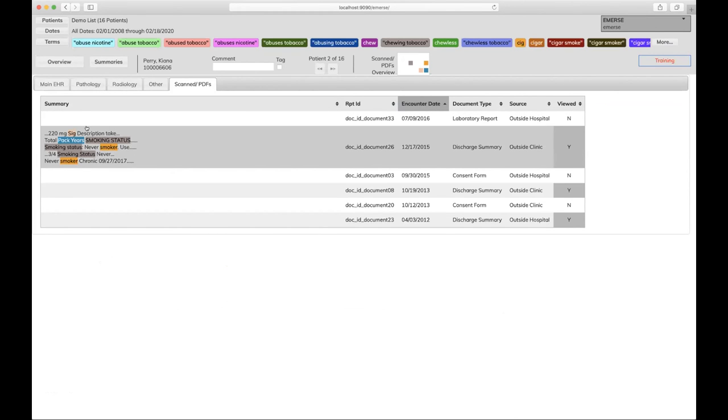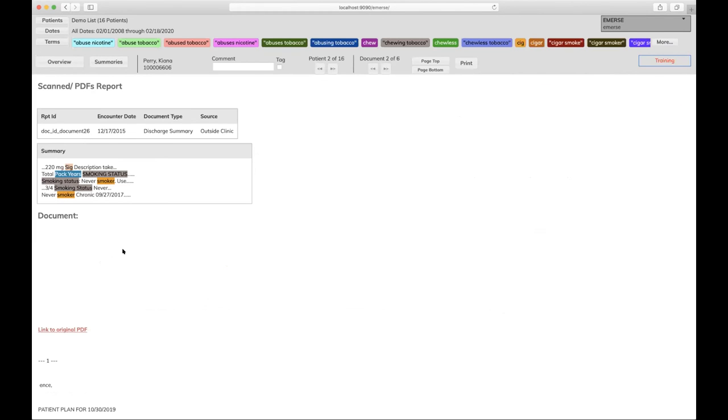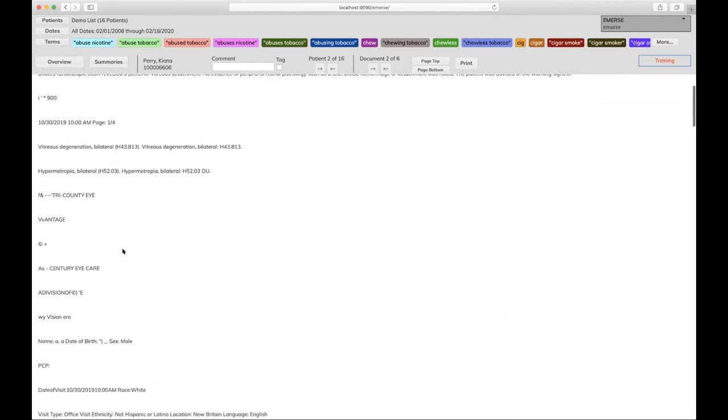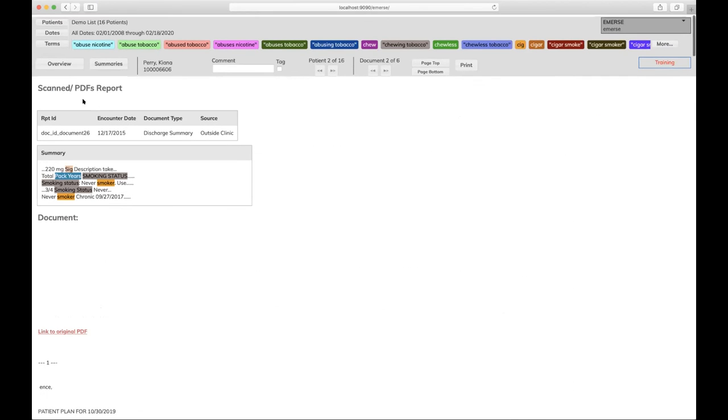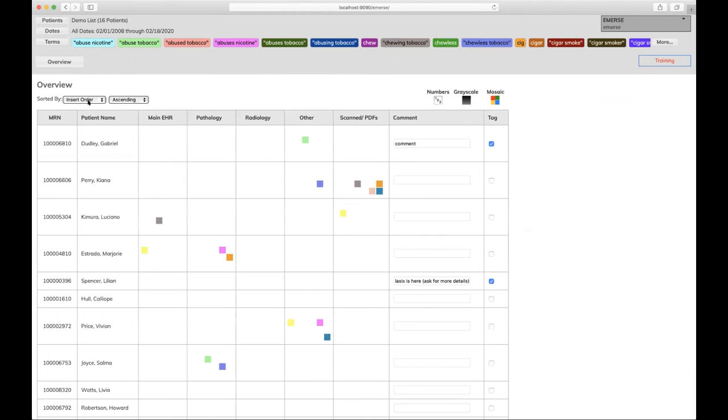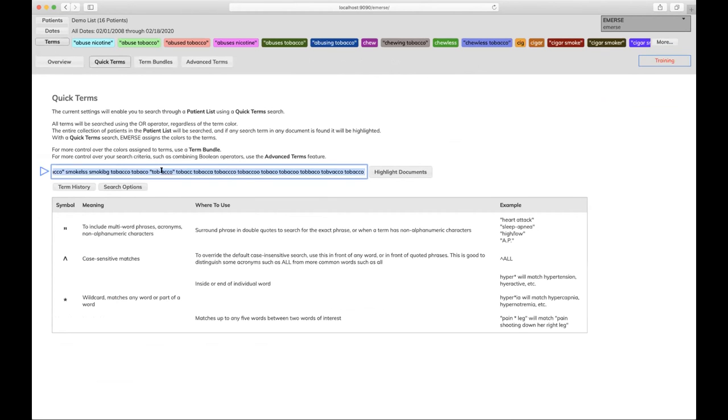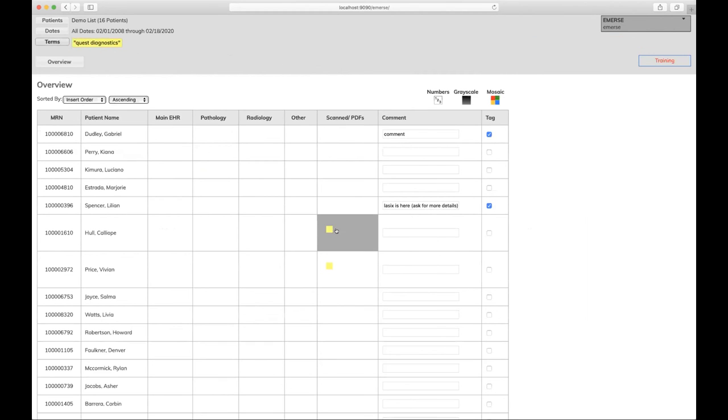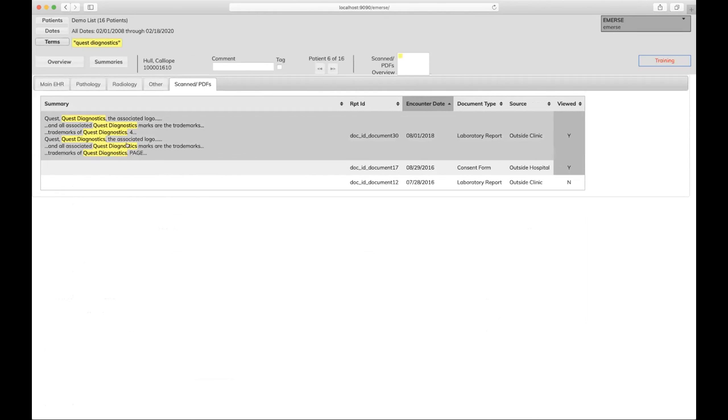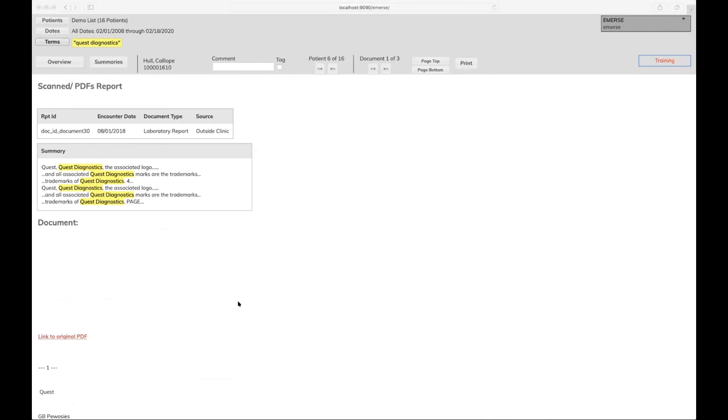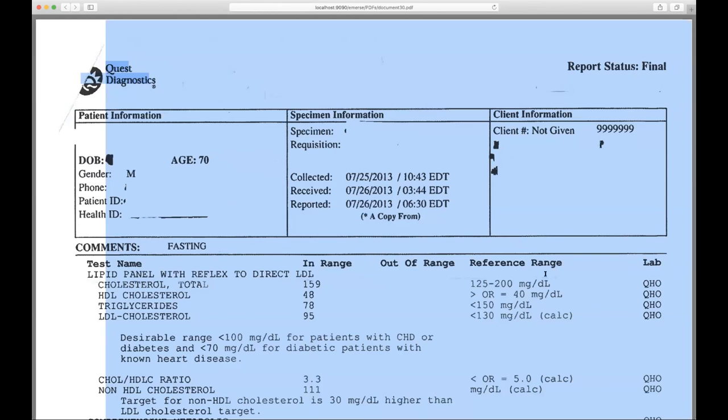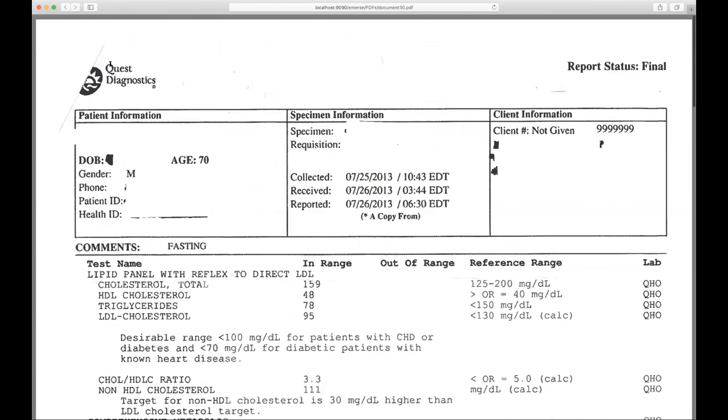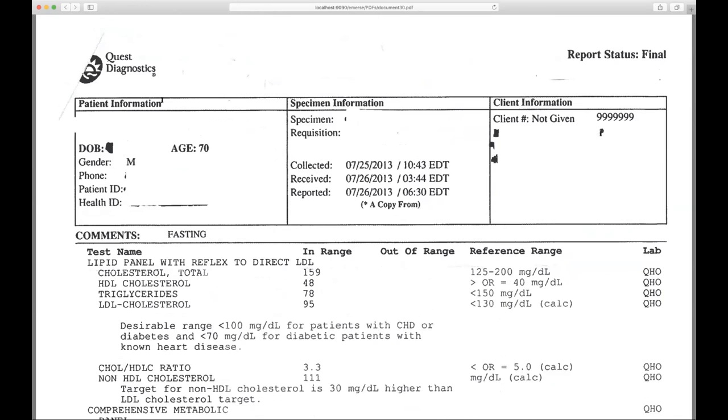Now, I do want to show you briefly that something that we actually don't have running here, but could be done. You can take scan documents and then you can then search those scan documents if you run OCR or optical character recognition on that. So here we have some scan PDFs where I'm looking for Quest Diagnostics. And then I have a link to the original PDF. And that way, this is a scan document where the OCR found Quest Diagnostics in the notes. That's a way that you can actually search this information as well.